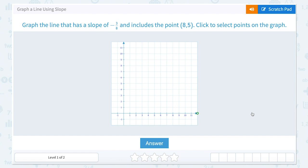We are going to be looking at how to graph a line using slope. This asks us to graph the line that has a slope of negative 3 over 8 and includes the point 8, 5.